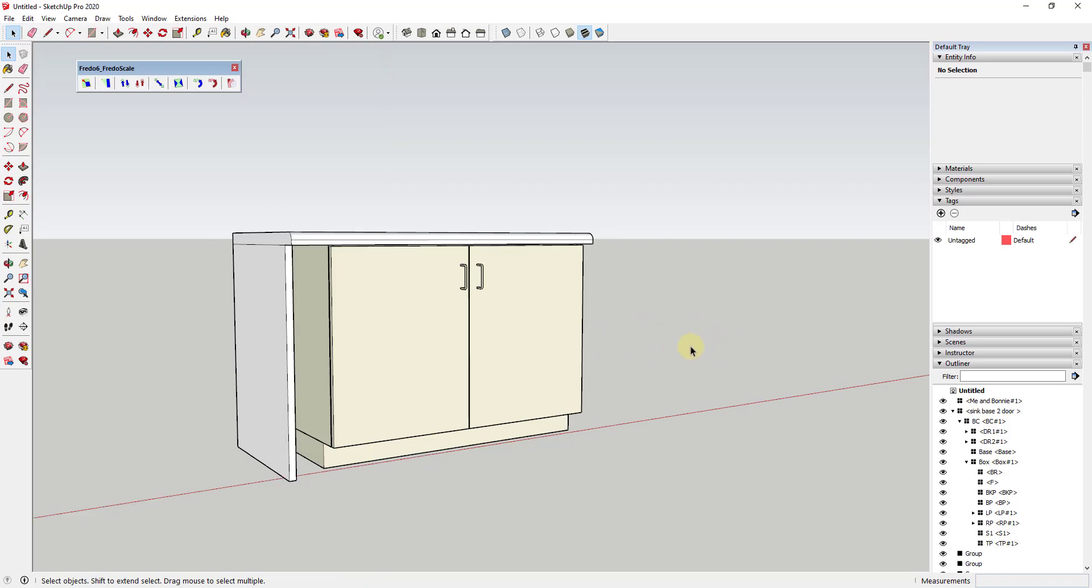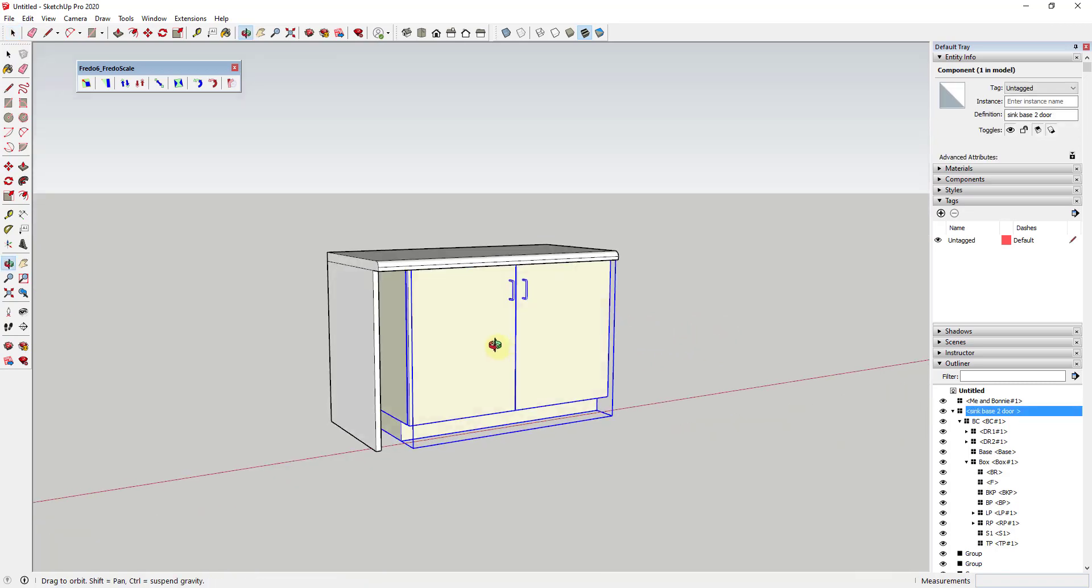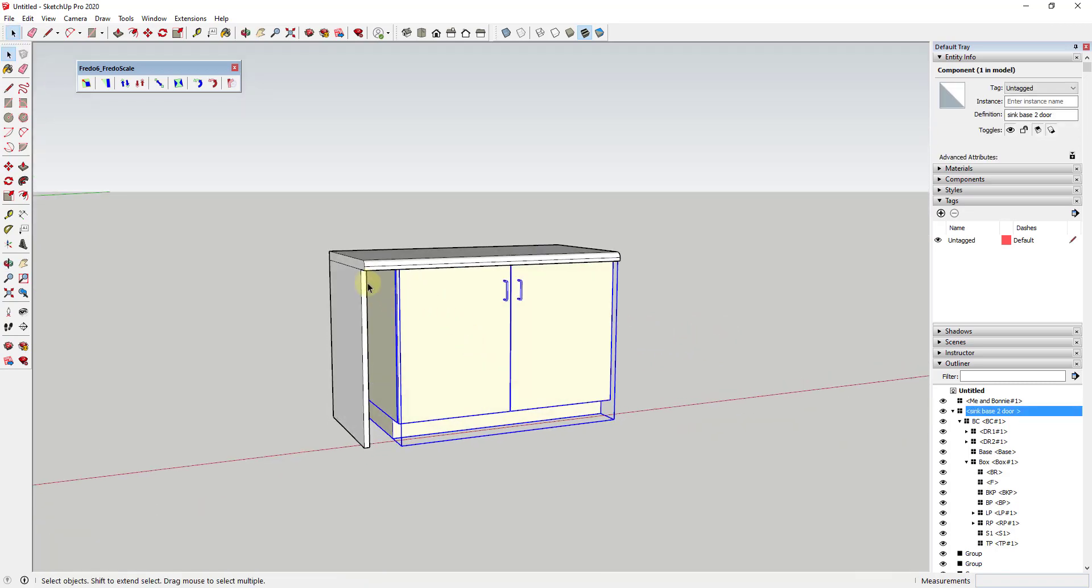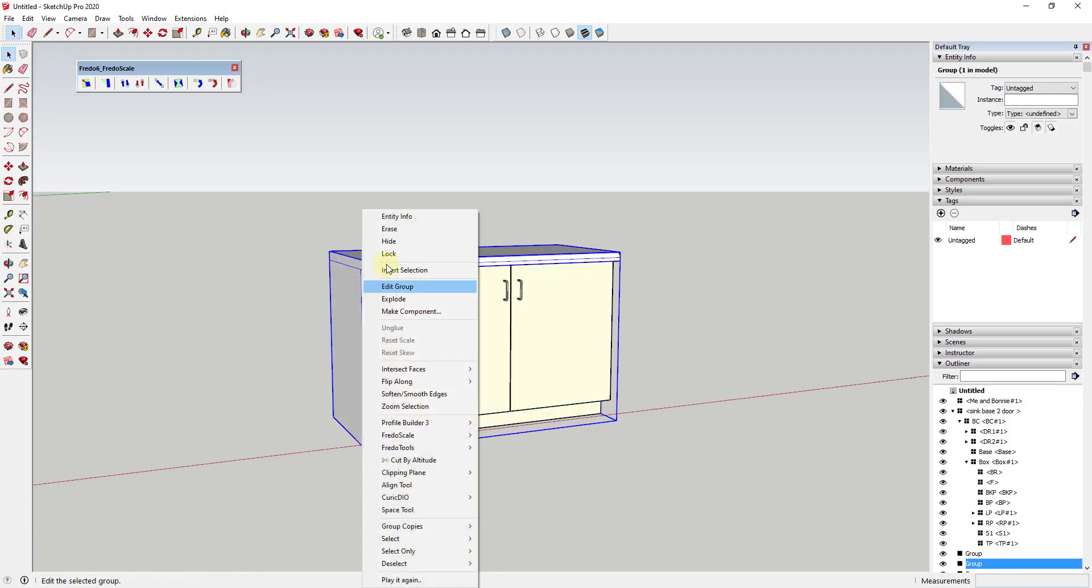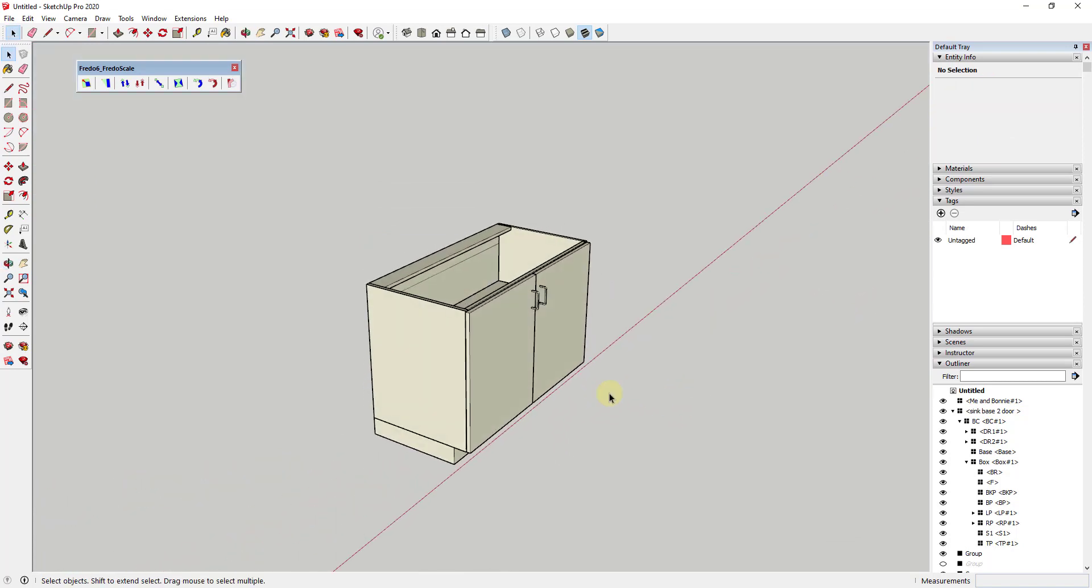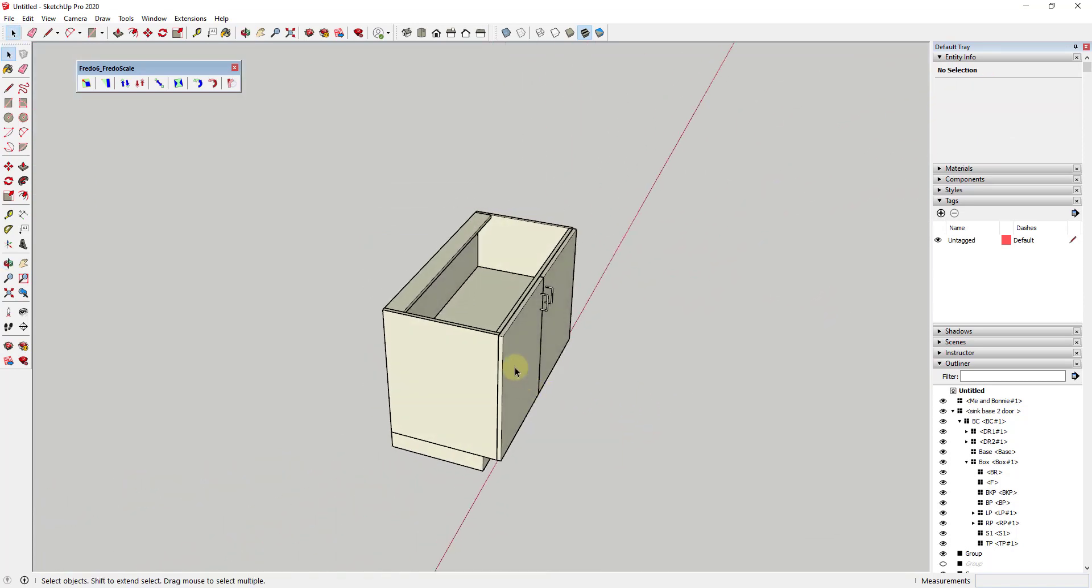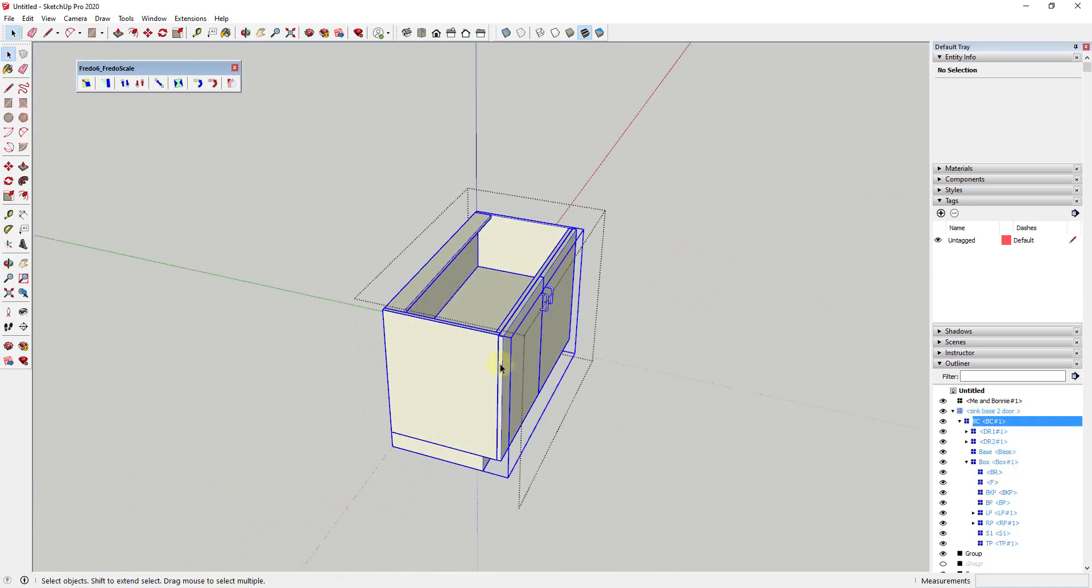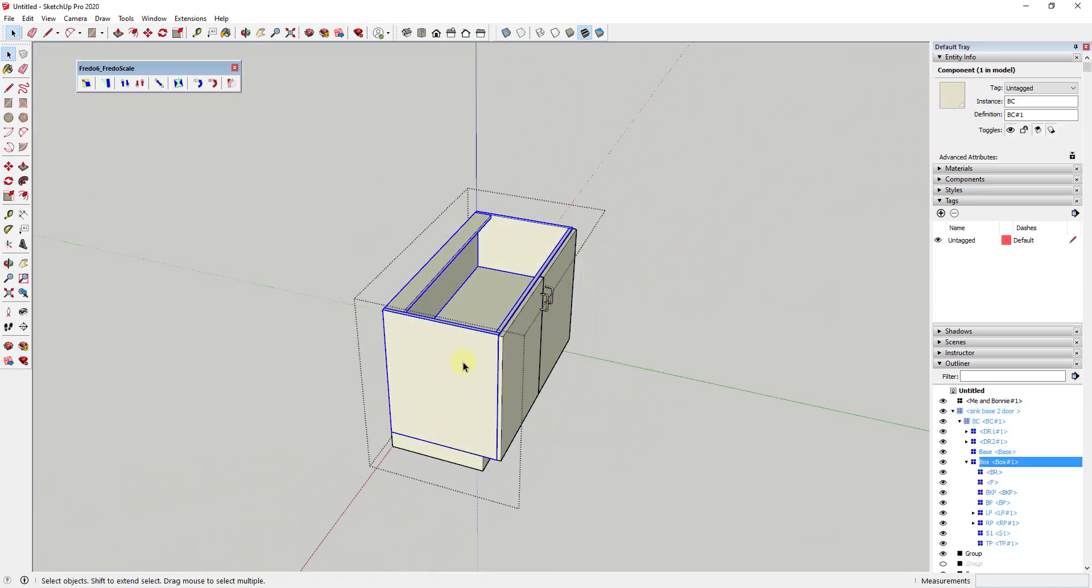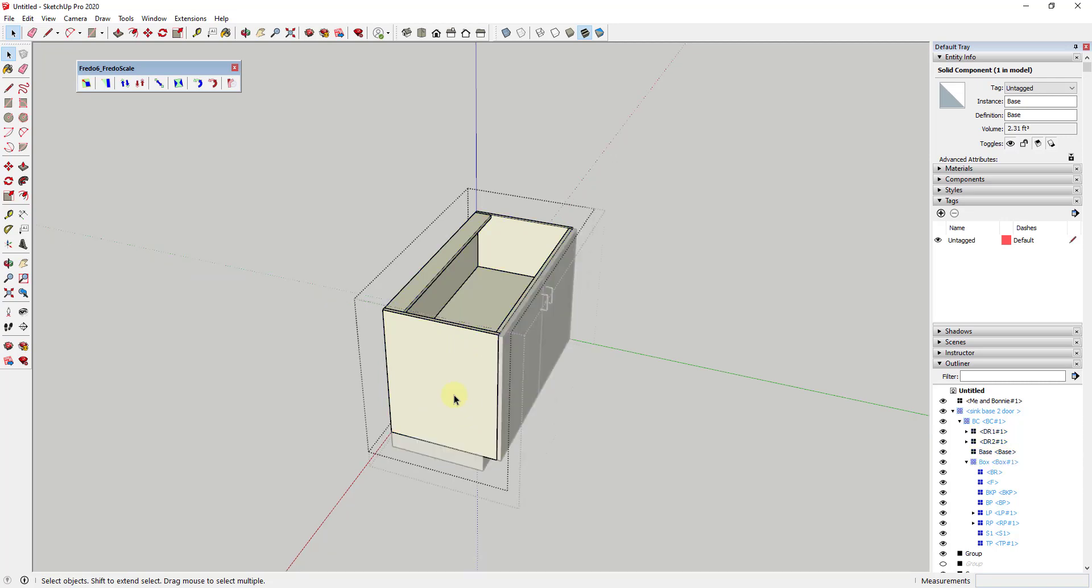One bonus tip on this is with an object like this or this cabinet, you can't really come in here and do that because everything is grouped separately, right? Like this face is grouped separately from this door, from the base piece.